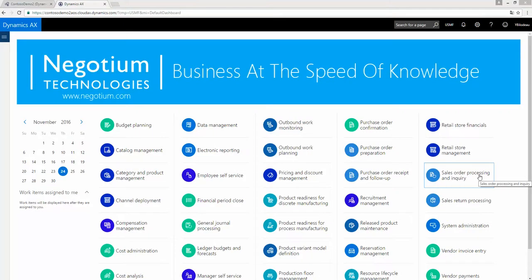Why the new Dynamics AX is the best ERP for your enterprise. Hi, I'm Yvon Bilodeau, Business Analyst for Négotium Technology.